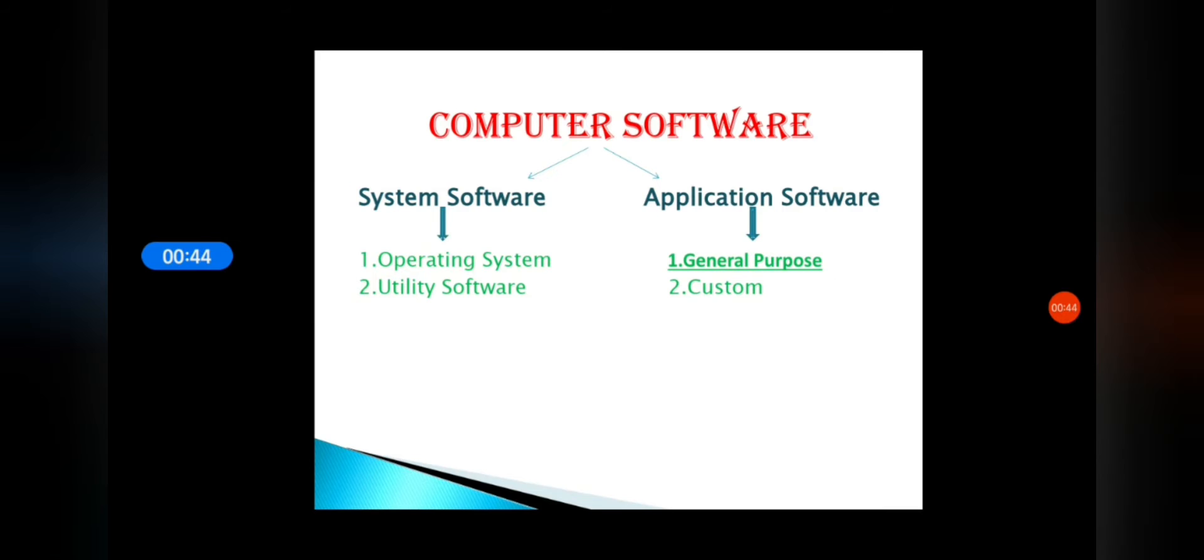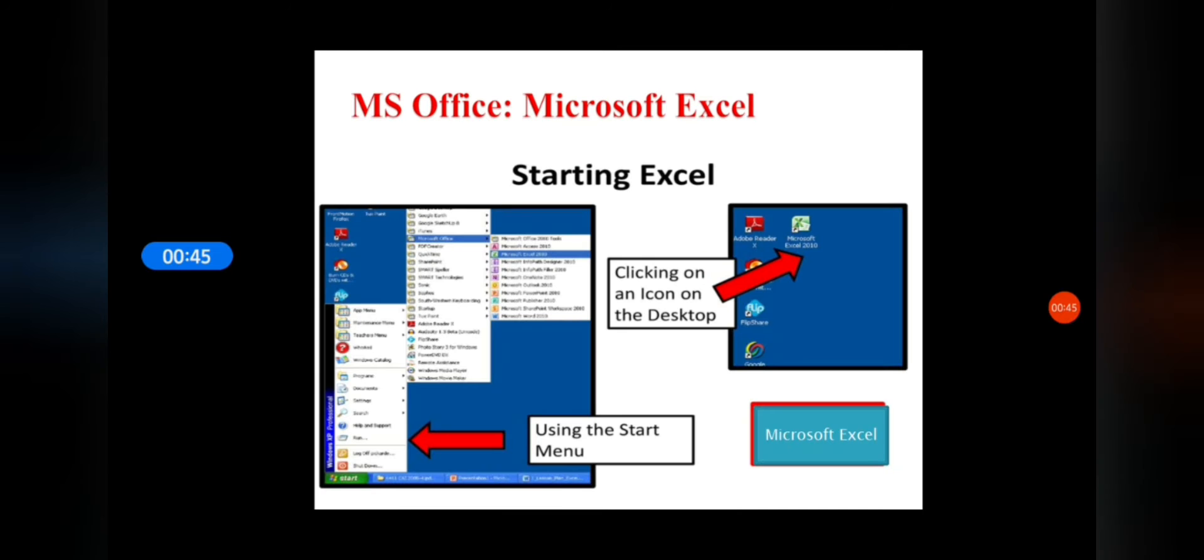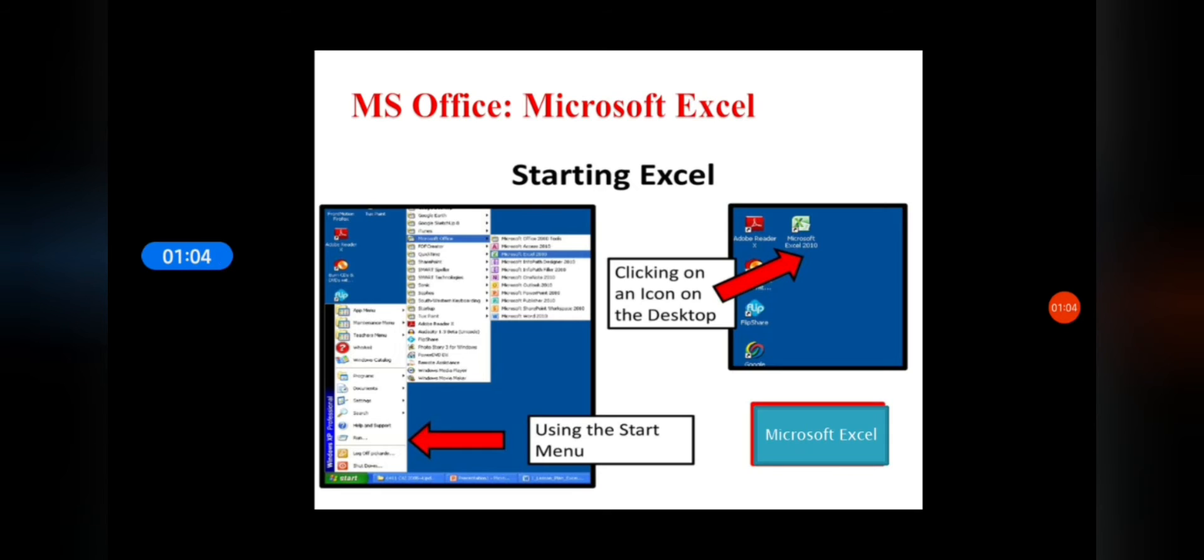Microsoft Excel is a spreadsheet developed by Microsoft for Windows and Android. It has features like calculations, graphing tools, pivot tables, etc. Excel is an incredibly powerful tool for getting meaning from vast amounts of data.